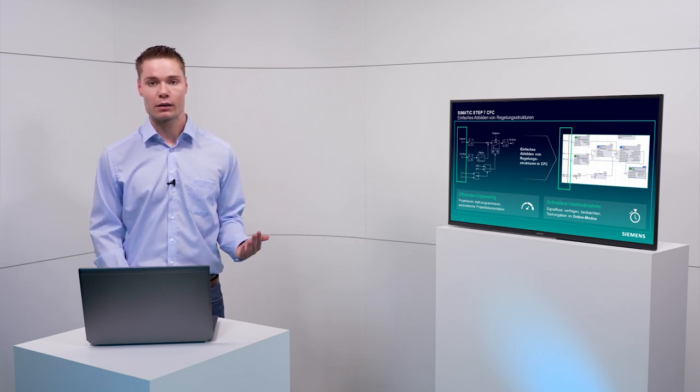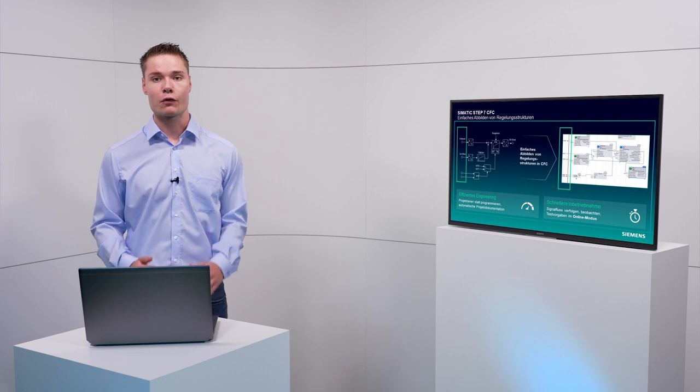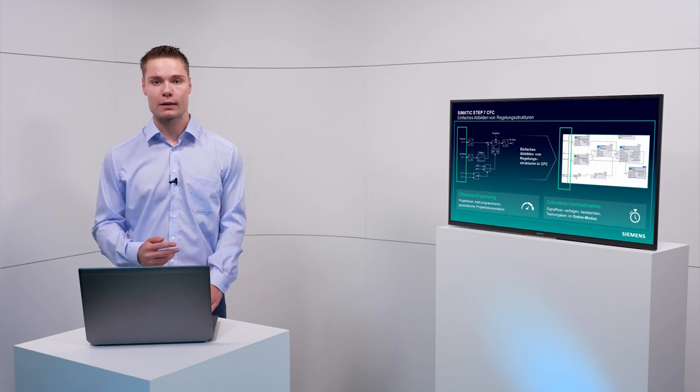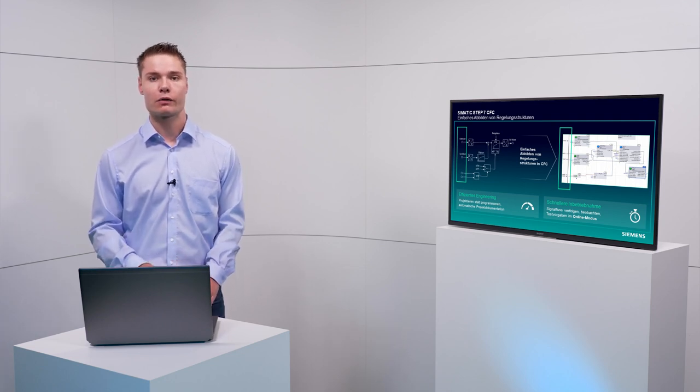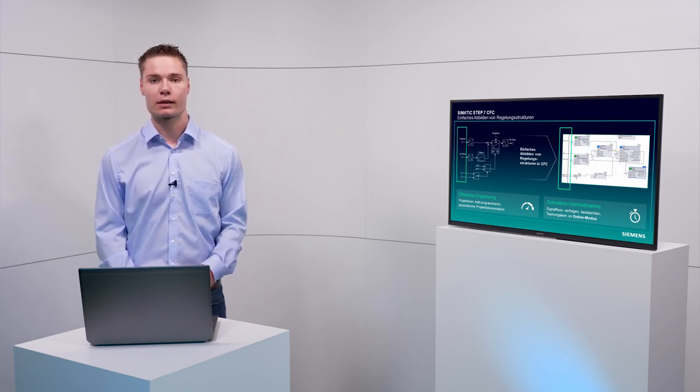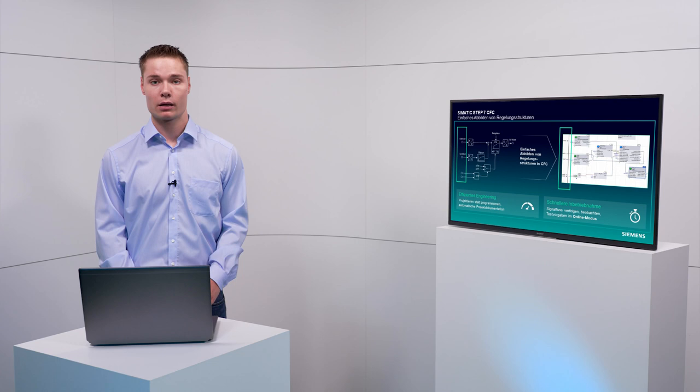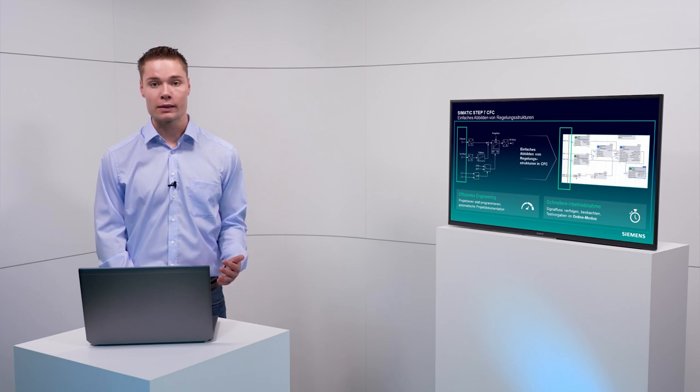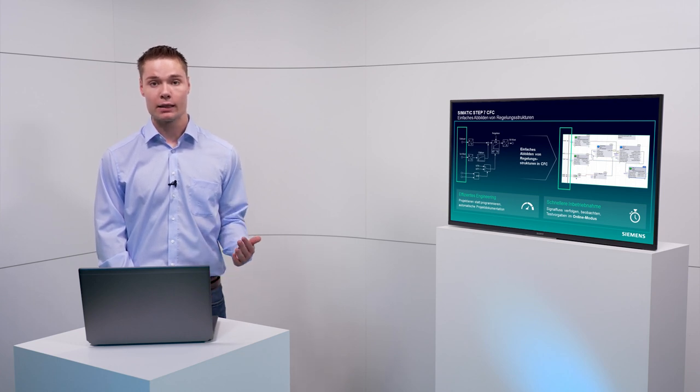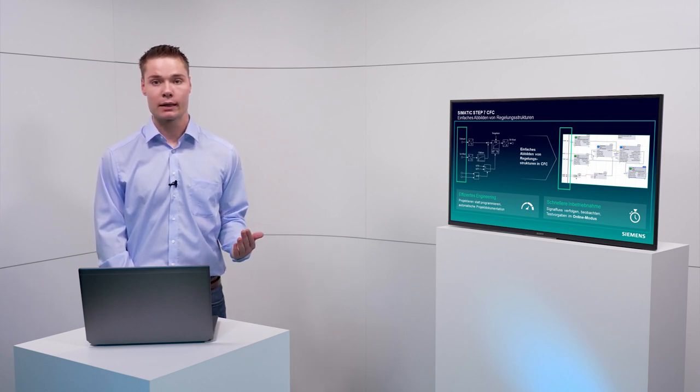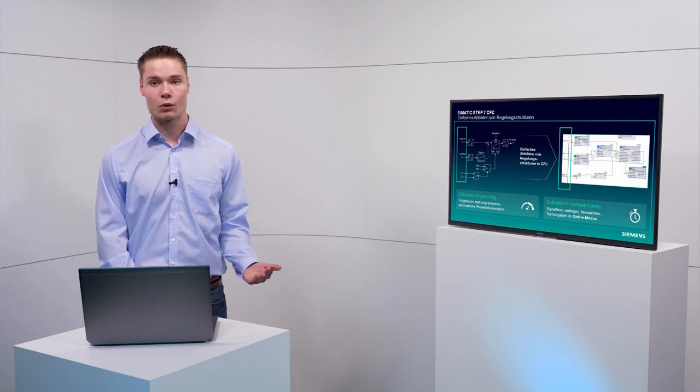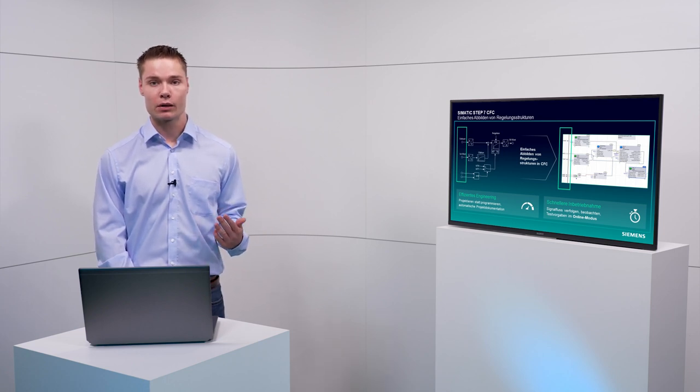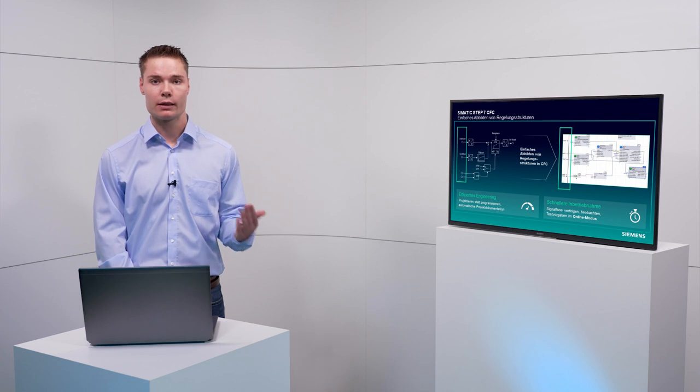In other words, you can fully concentrate on the technological aspects of your configuration. To sum it up, with Simatic Step 7 CFC you will increase the efficiency of your engineering, provide excellent readable code and use the editor together with all the advantages of TIA Portal.